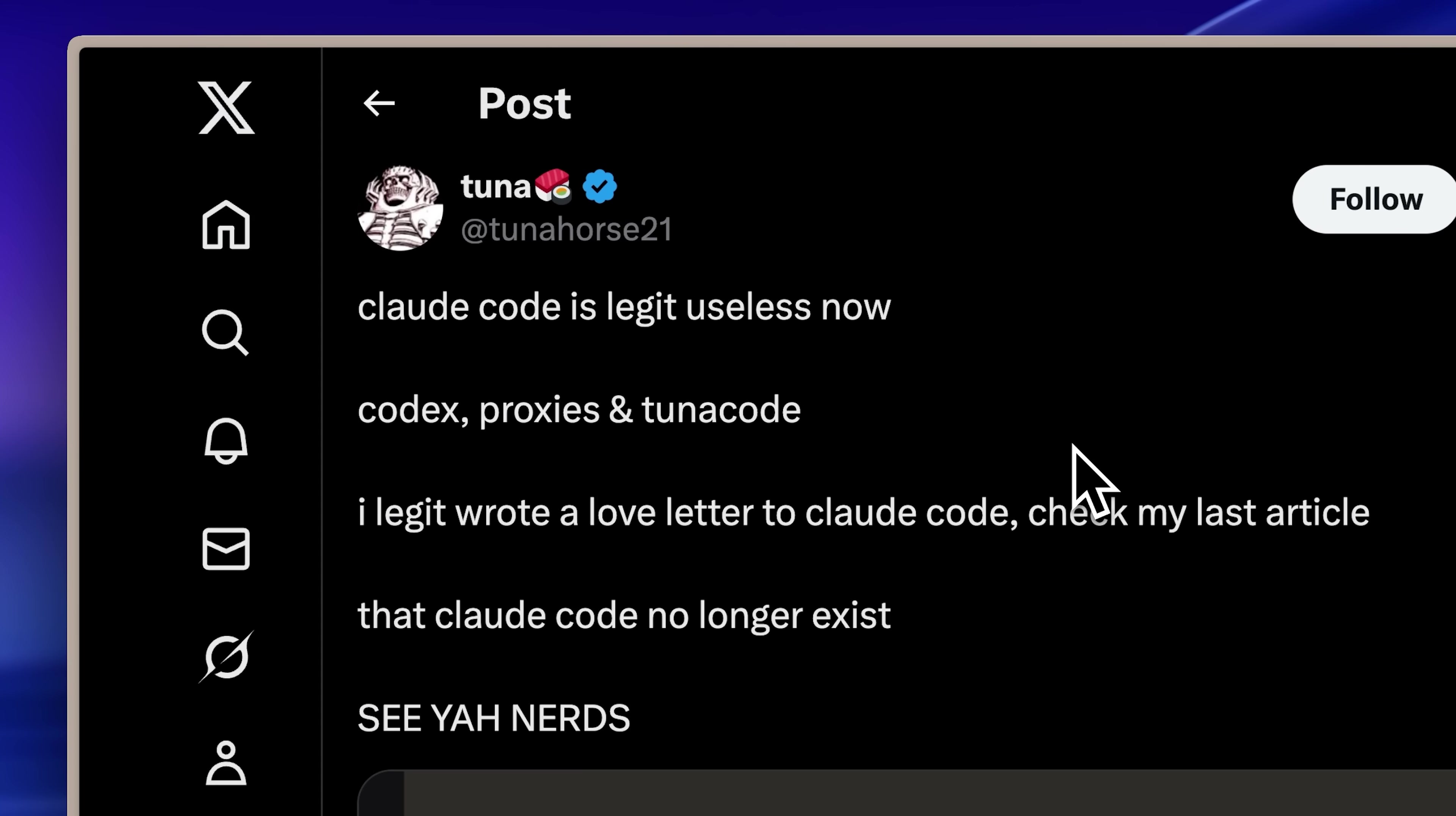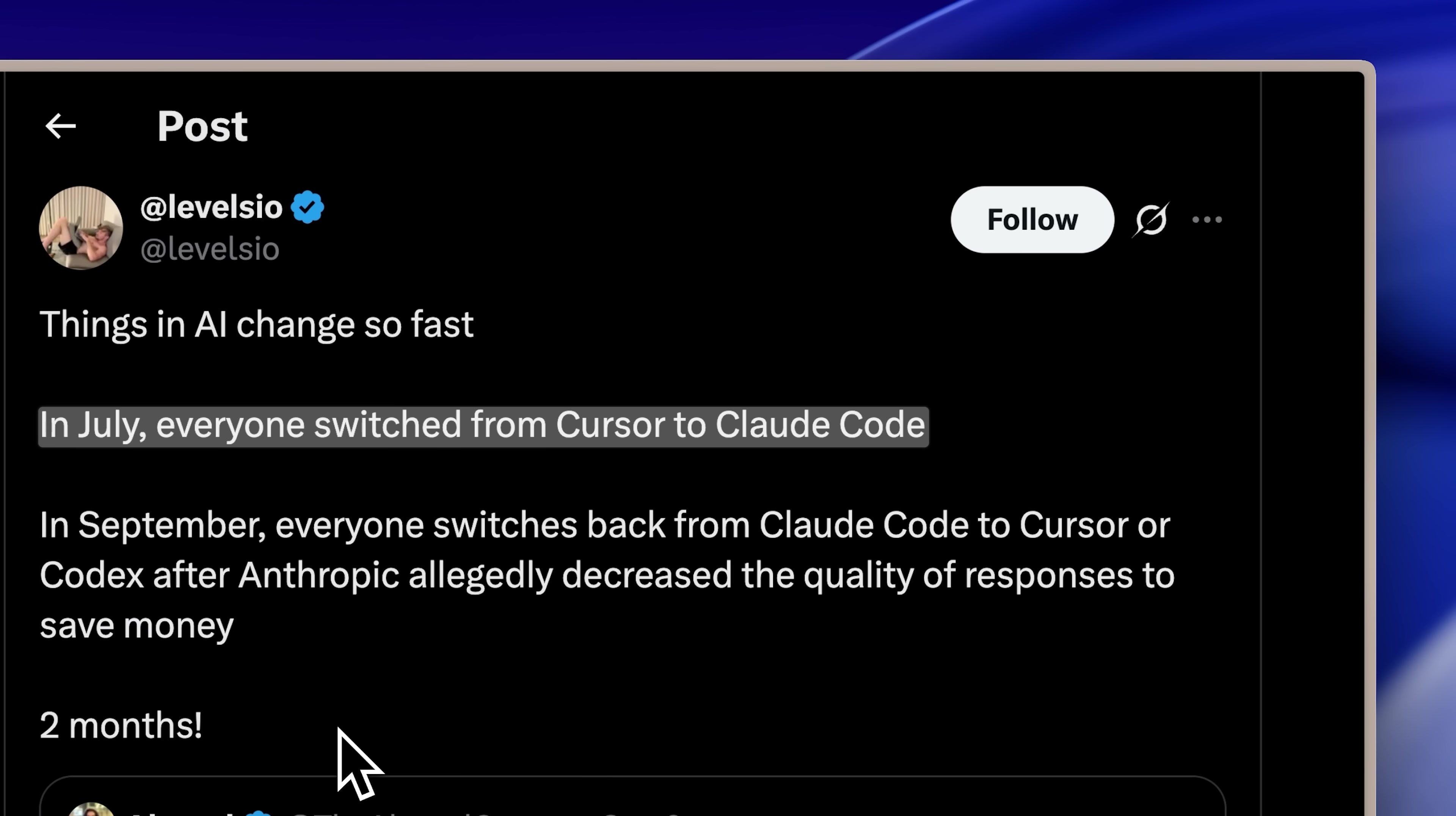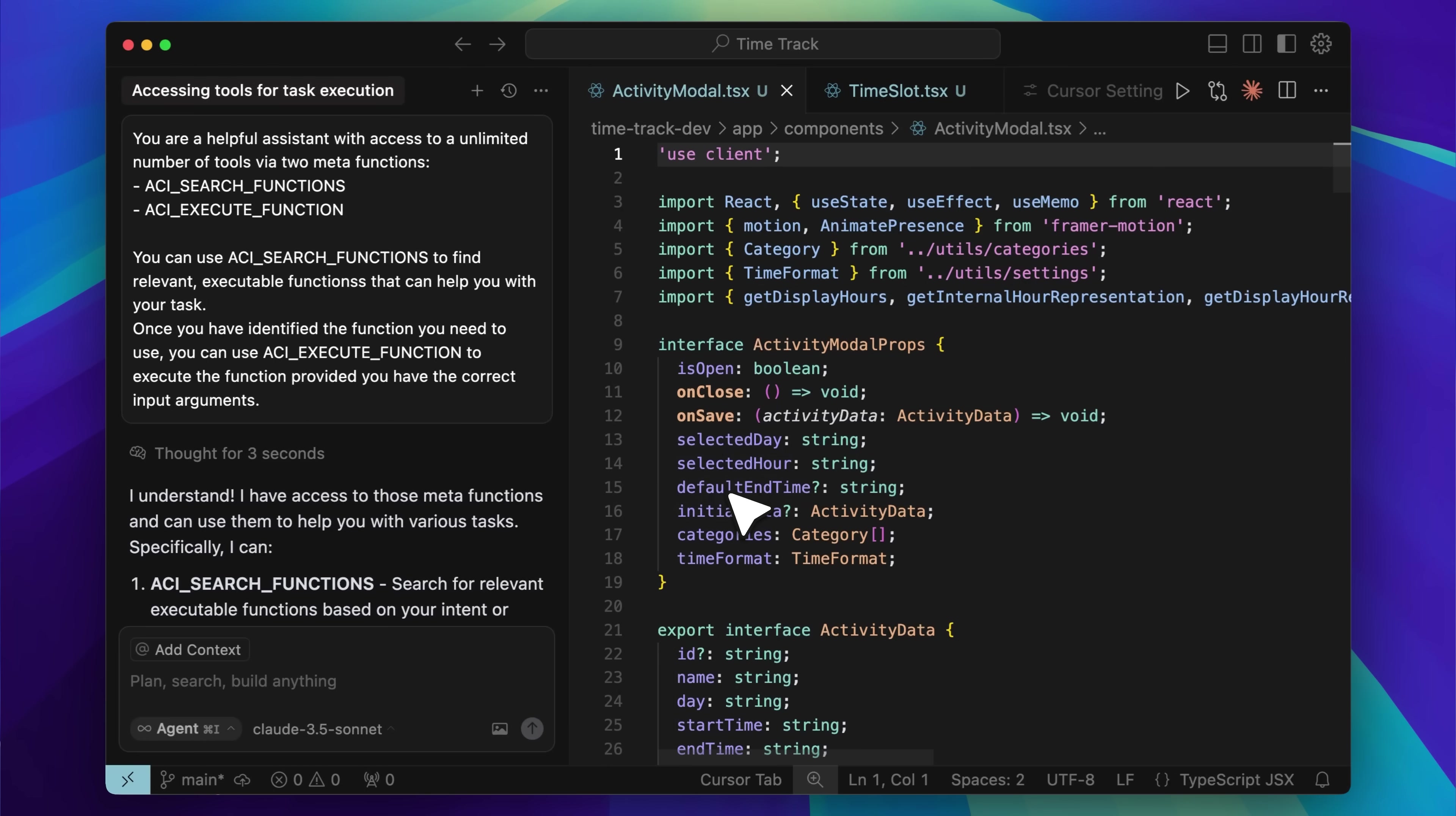I soon discovered I wasn't alone. Recently, X exploded with comparisons between Claude Code and Cursor, revealing why people initially made the switch. Anthropic offered Claude Code with existing subscriptions instead of requiring API usage, a significant advantage over Cursor's new pricing model at that time.